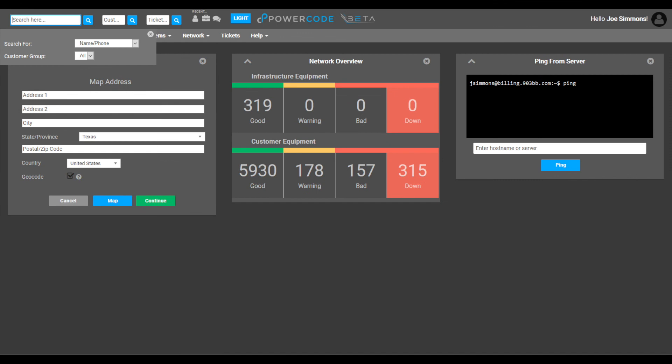This concludes the overview of the search function. Feel free to try all of the various search options to decide what works best for you. Next up we'll talk about PowerCode tickets.